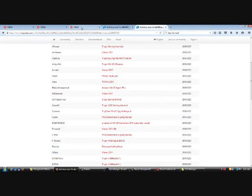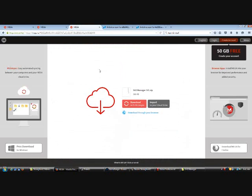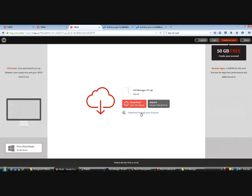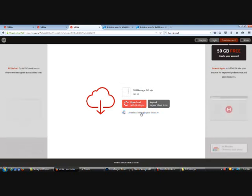This is how you download it. You go to Mega — I will give you the link on screen — and you do not hit download, you do not hit import, you hit download through your browser.